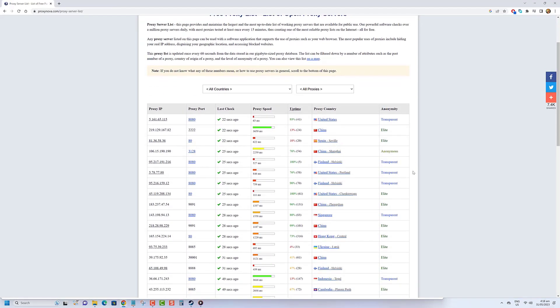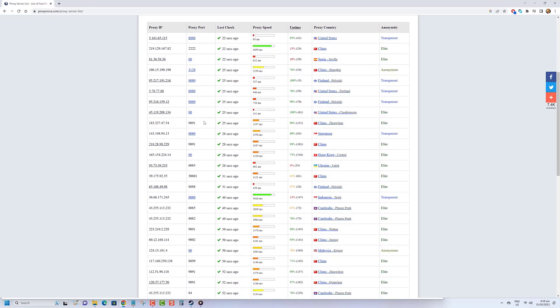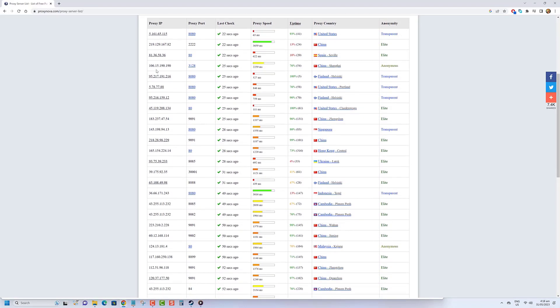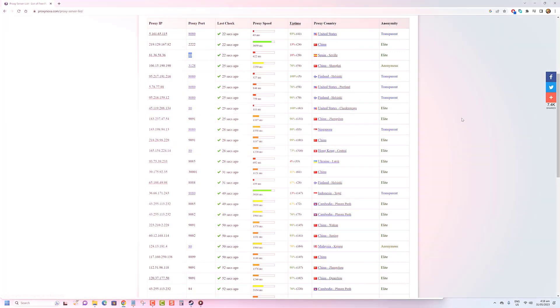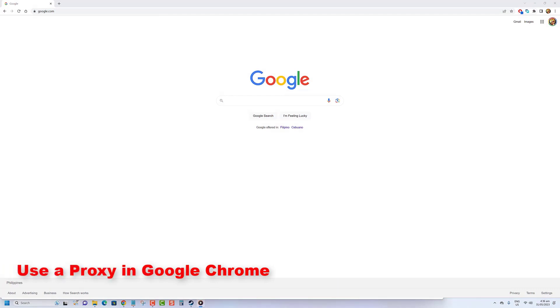Once you've picked one, you'll need two important things to make it work in Google Chrome: the proxy IP address and the port number. To use a proxy server in Google Chrome, press the three dots menu icon and select Settings.